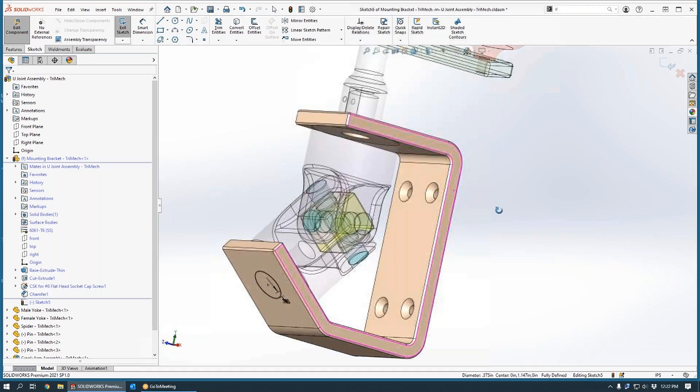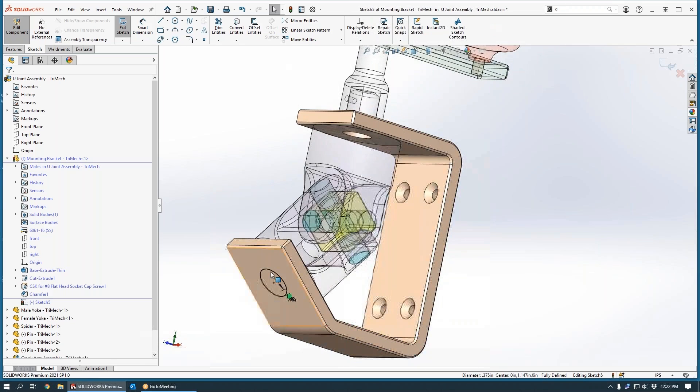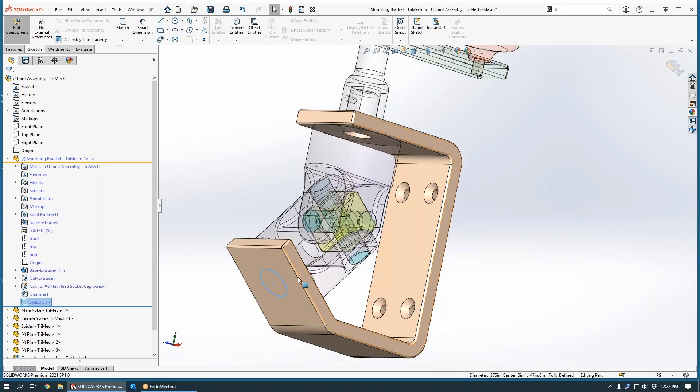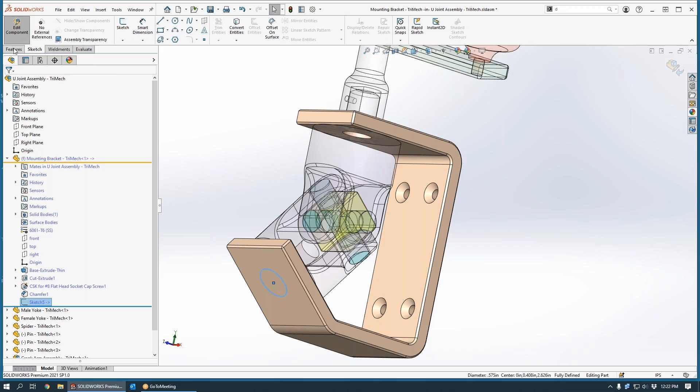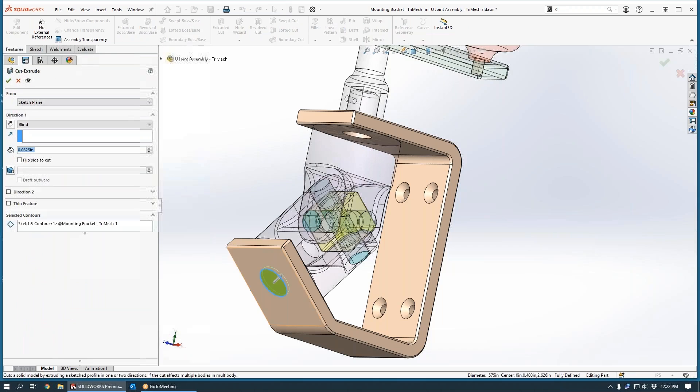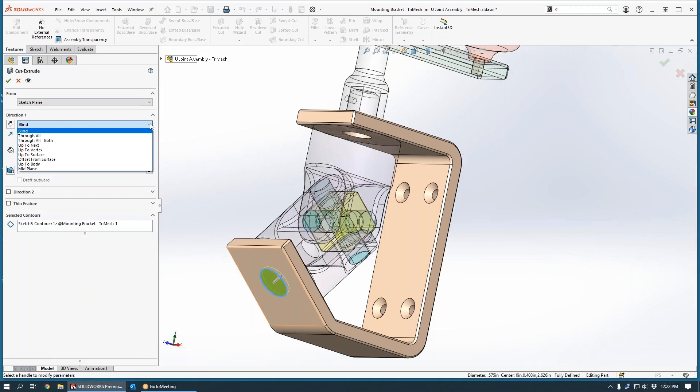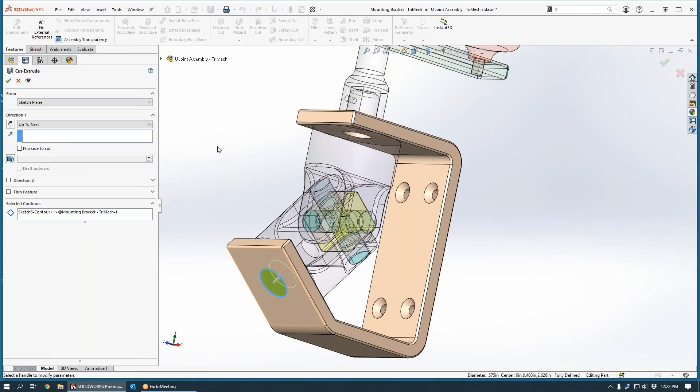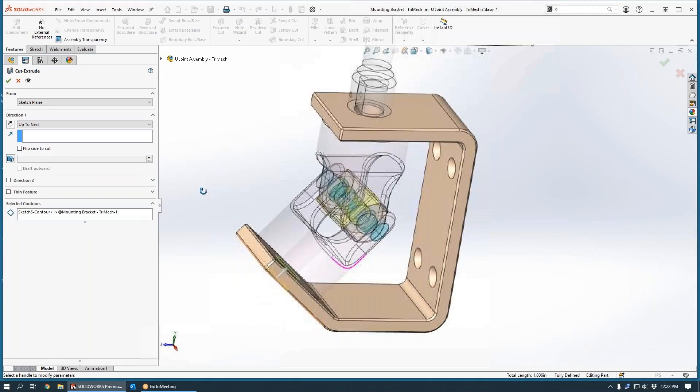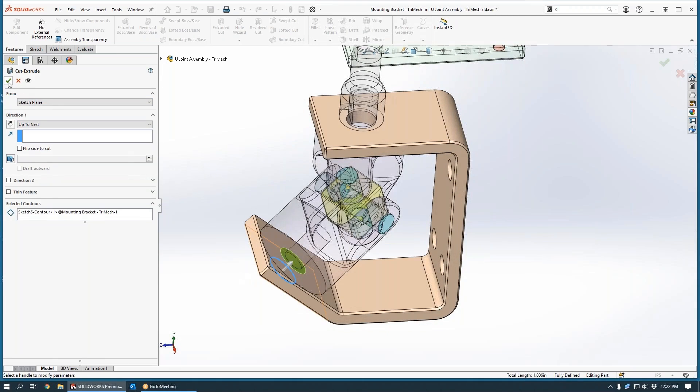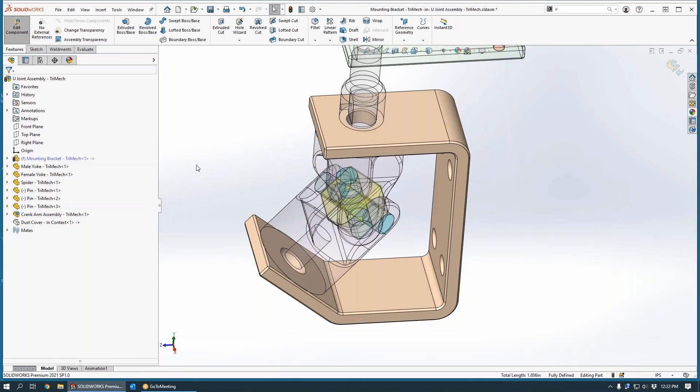Well, now that we have a circular sketch at the correct location, we can simply exit the sketch and use that for a cut operation again while I'm in the middle of my assembly. And we'll use up to next as a novel termination for this extrude cut operation. So it always goes through that flange and then stops.